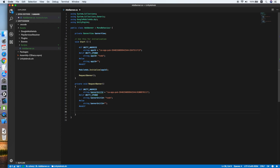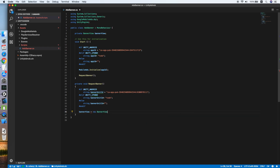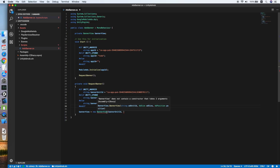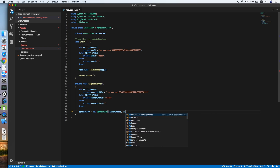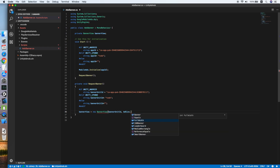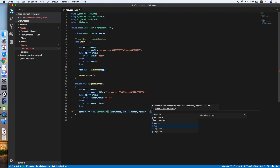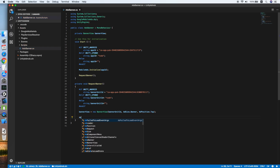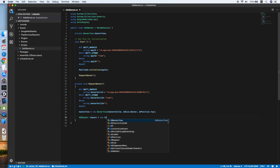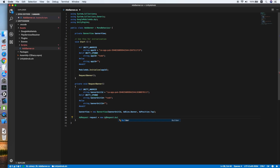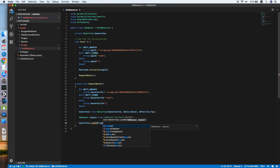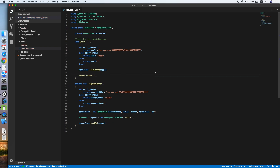Now that we have the banner ID ready, we set the banner view using new BannerView, placing the banner unit ID inside. The BannerView constructor also requires an ad size and ad position — we'll use AdSize.Banner and position it at the top. Then we create an AdRequest using new AdRequest.Builder().Build(). After the request is ready, we call bannerView.LoadAd and pass in the request. Our banner ads script is now ready.